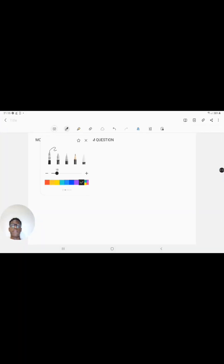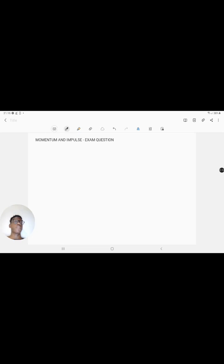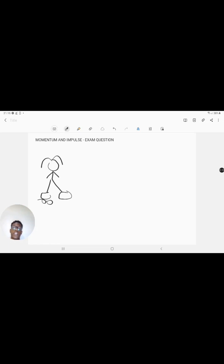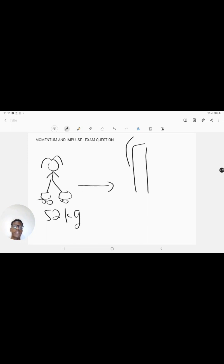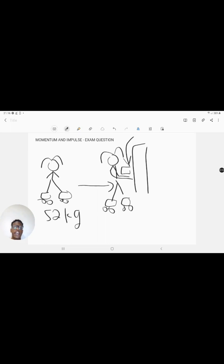Before solving the problem, let's establish what's going on. You've got a girl on roller skates with a combined mass of 52 kilograms, skating in one direction. Someone from a higher wall drops a brick vertically downwards. As the girl approaches where the brick lands, she catches the brick while she is skating, and continues to skate with the brick now in her hands.